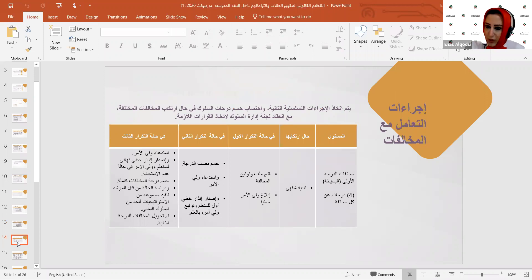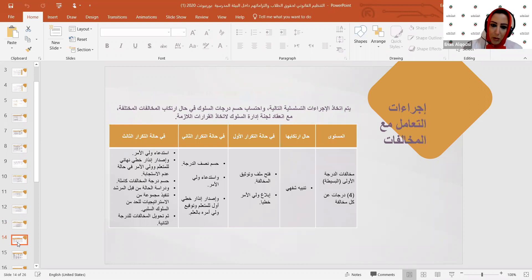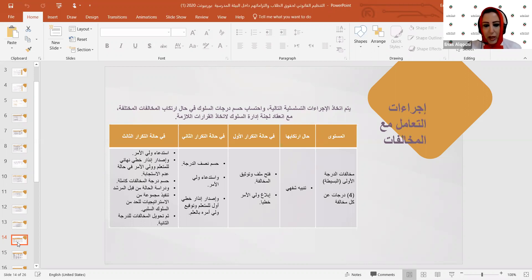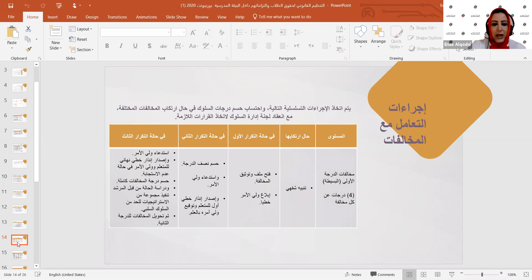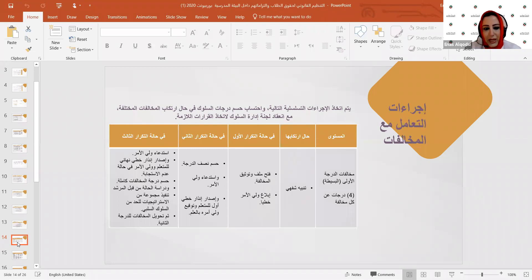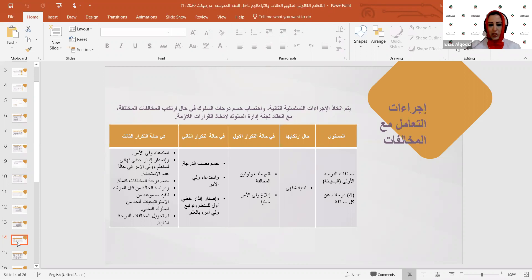إجراءات مخالفات الدرجة الأولى: أولاً تنبيه شفوي. عند التكرار تُوثَّق المخالفة ويُبلَّغ ولي الأمر خطياً. عند التكرار الثاني يُحسم نصف الدرجة ويُستدعى ولي الأمر مع إنذار خطي أول. عند التكرار الثالث يُستدعى ولي الأمر رسمياً مع إنذار خطي نهائي ويُحسم مجموع الدرجة 4 درجات كاملة، وتُحوَّل المخالفة إلى الدرجة الثانية.